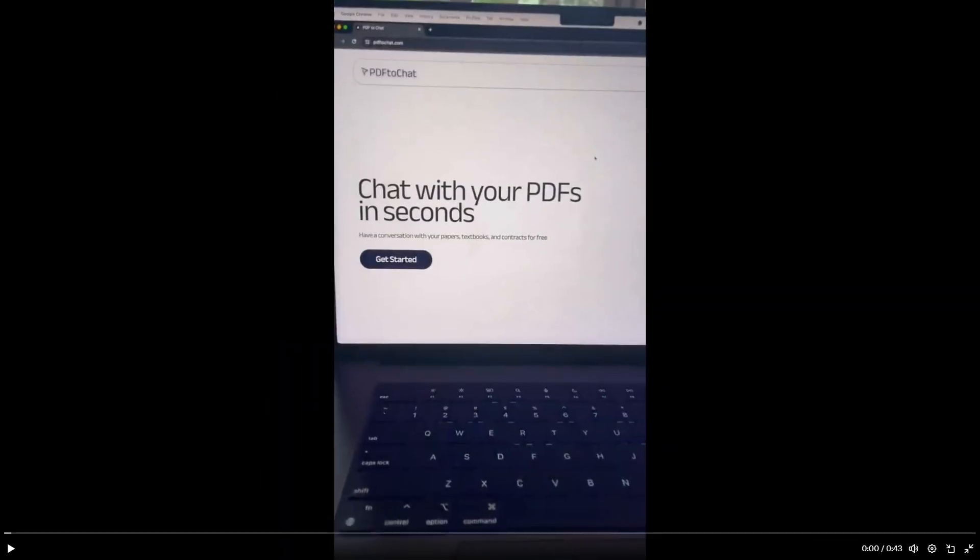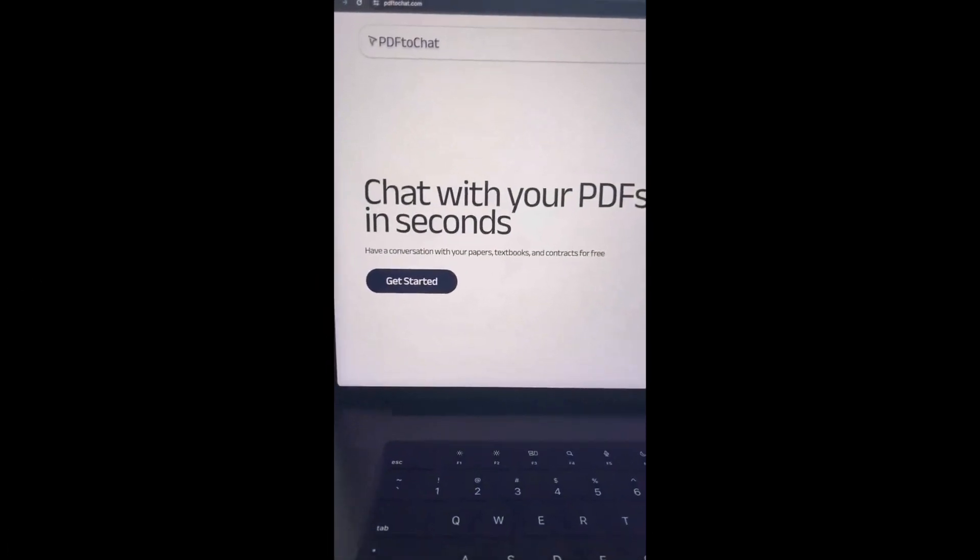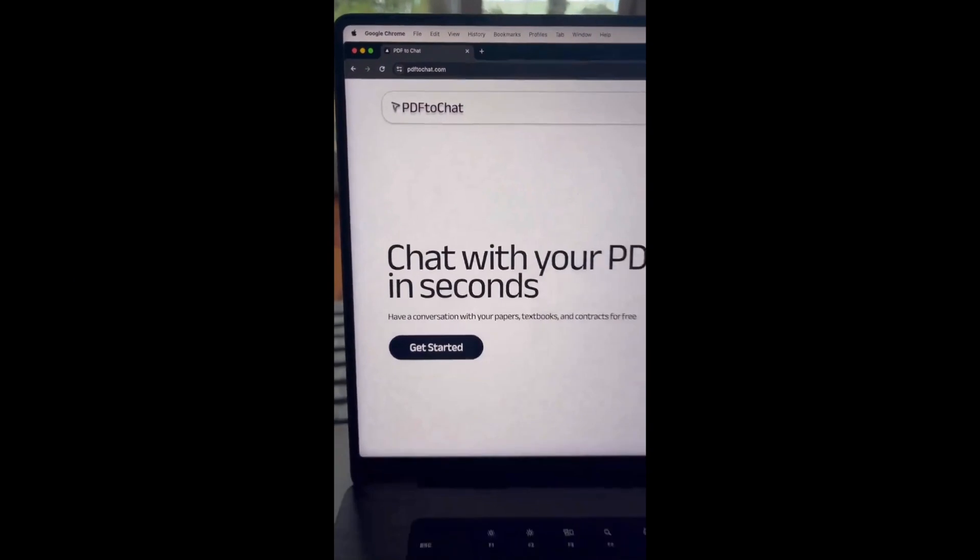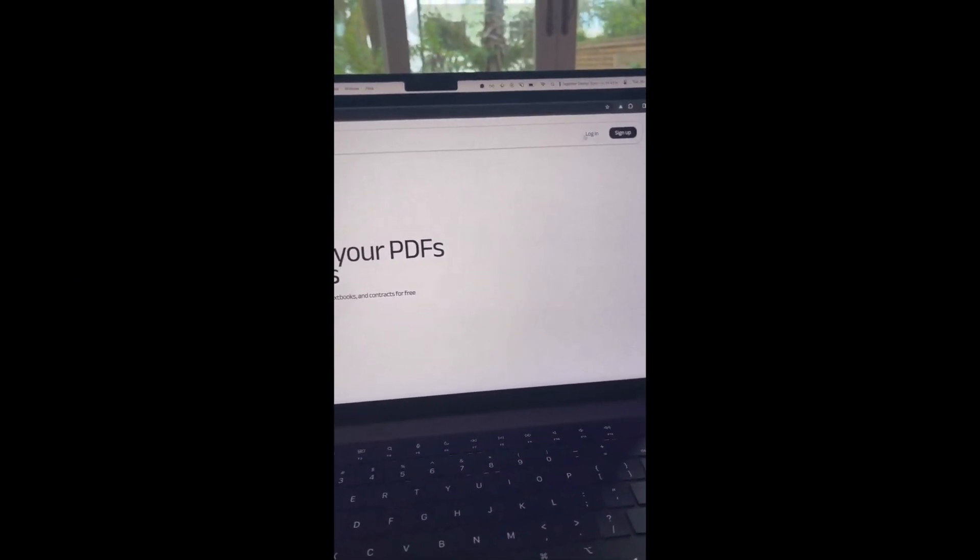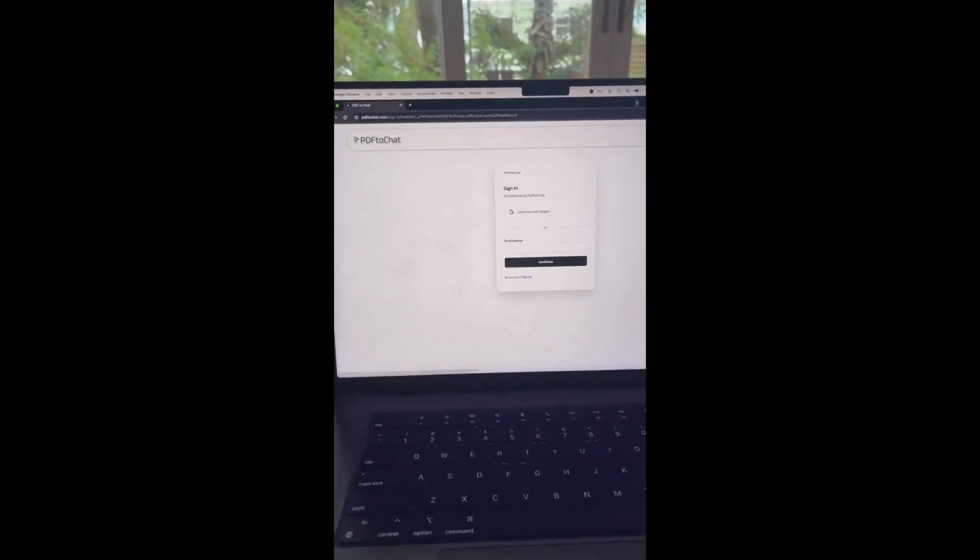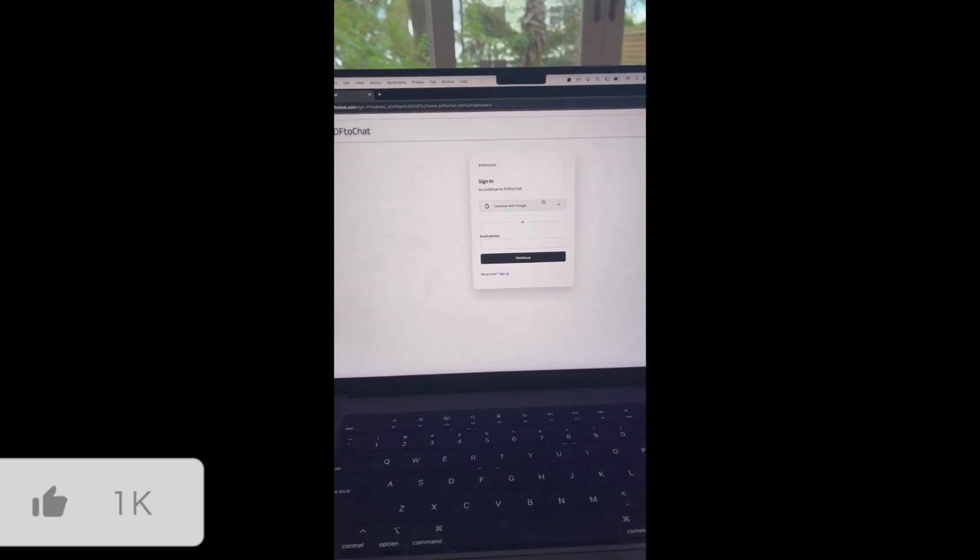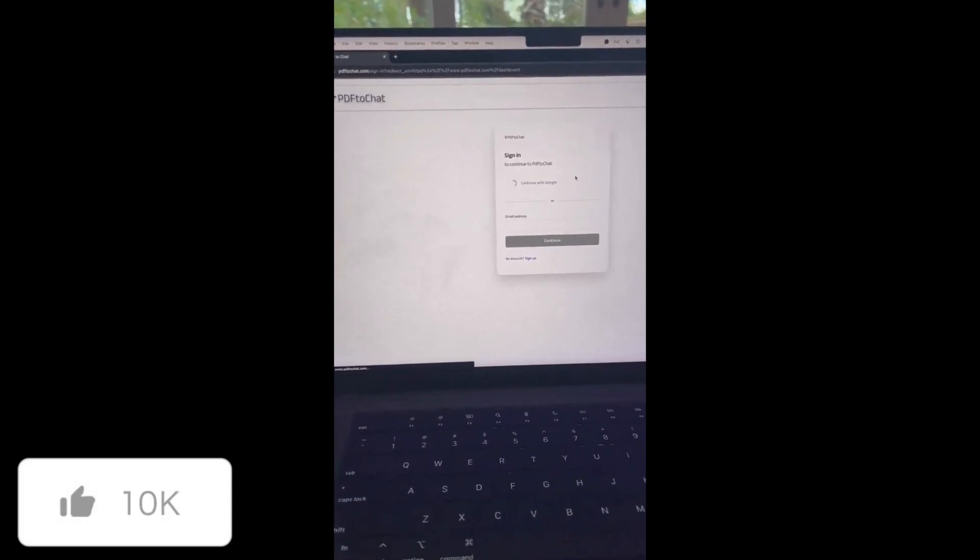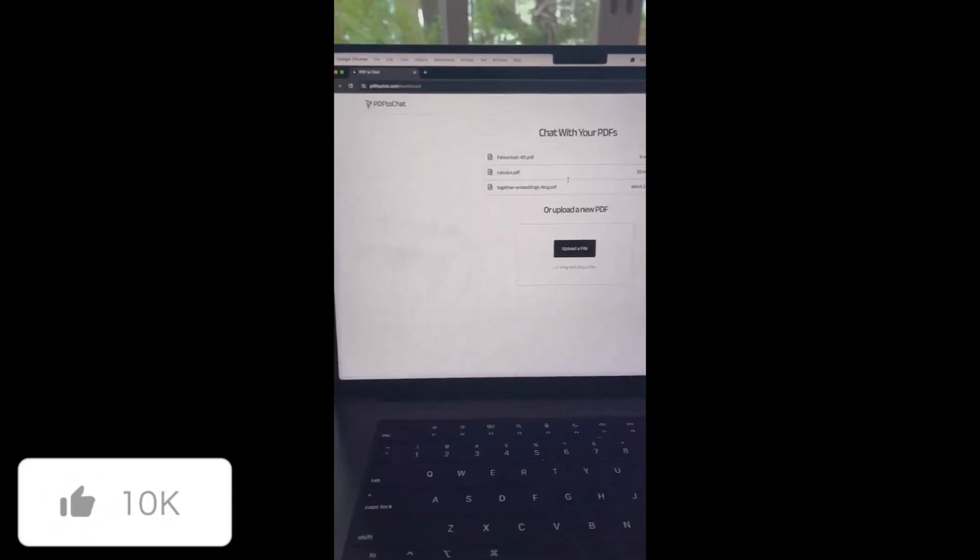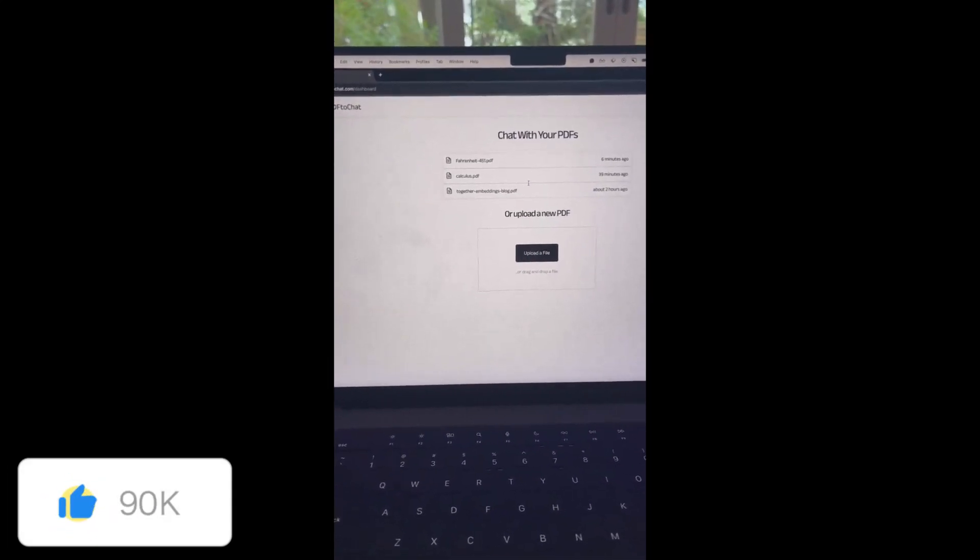Just take a listen to what the main dev had spoken on this application. So I built this site called PDF2Chat.com that allows you to chat with any PDF. We're going to go ahead and log in and right after we do we can upload a textbook or a blog post or any sort of PDF.